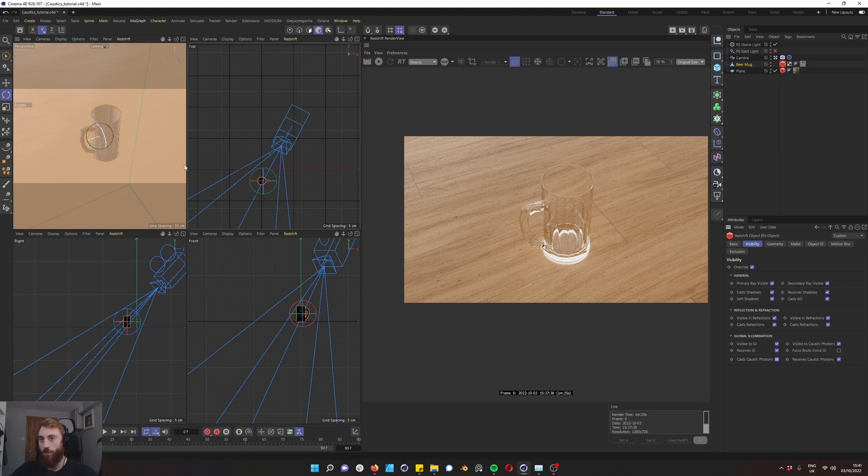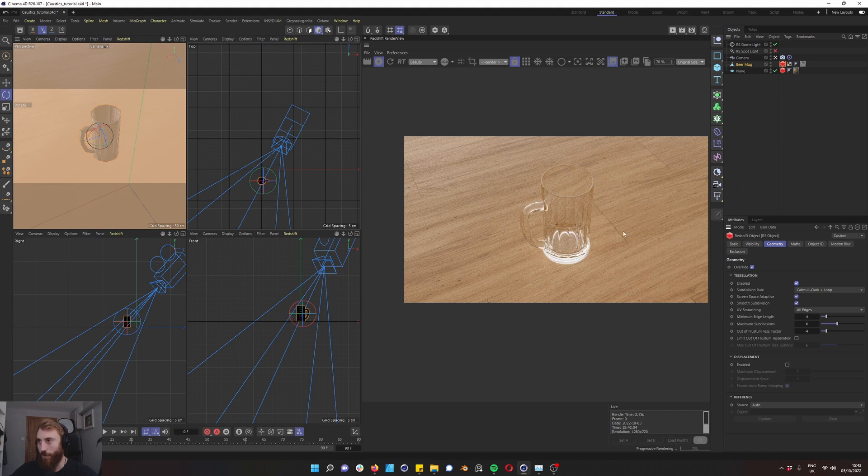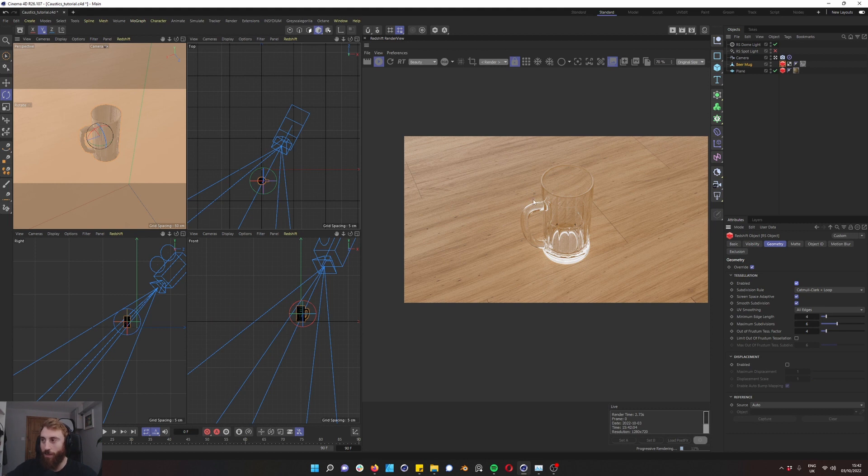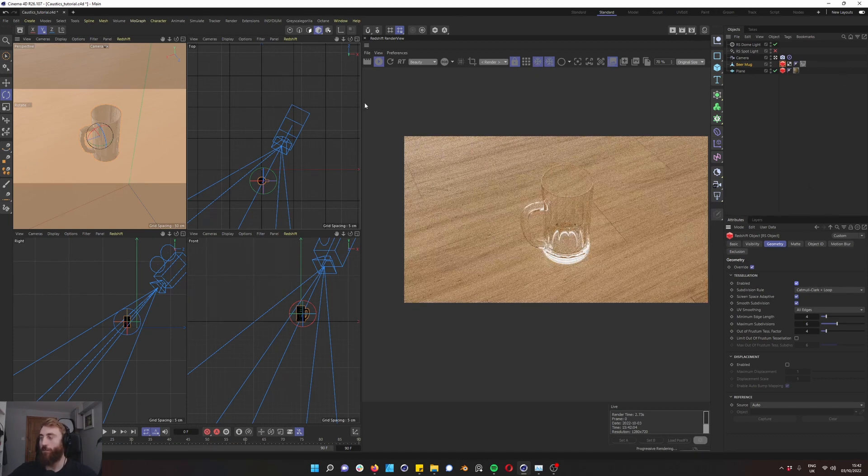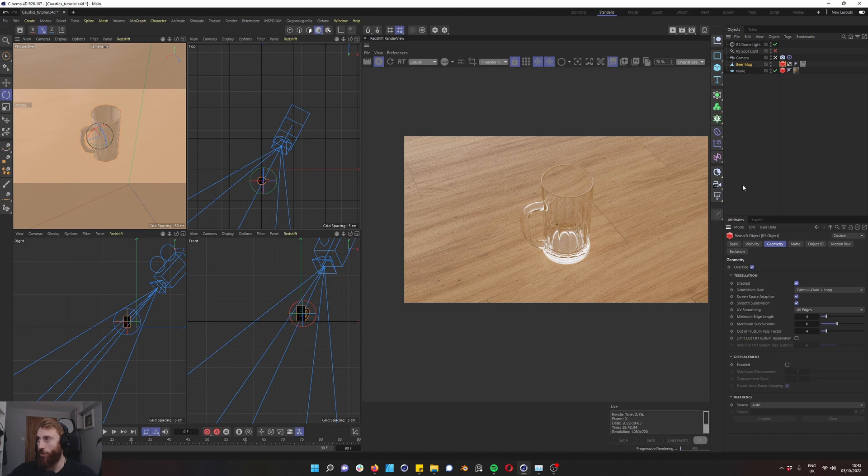Now the next thing we want to do is our beer glass is looking really jagged here. We want to go to geometry, override, enable, and we're just going to pop that up and we have a smoother beer glass. That's important because the tessellation and the way your object is modeled will certainly affect your caustics as well. So again, that's another variable as well as the IOR. We want to just freeze our geometry here so Redshift knows there's going to be no geometry updates. We just proceed with Redshift calculating the light.